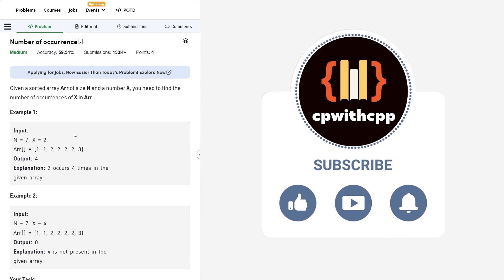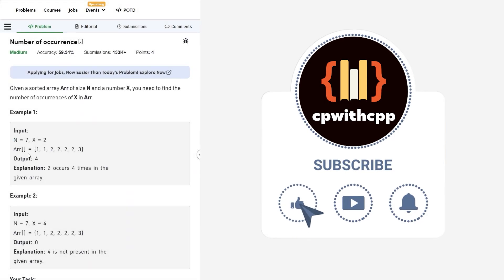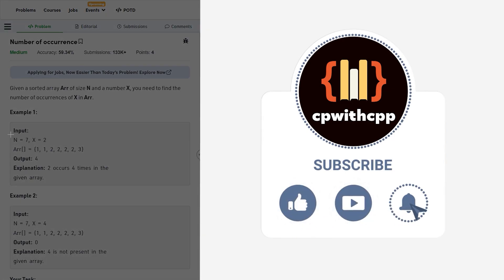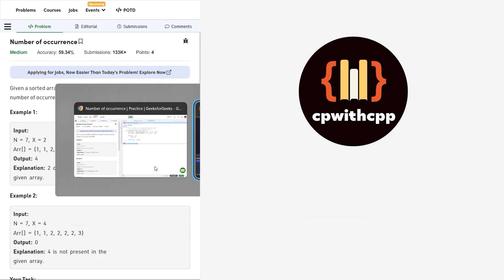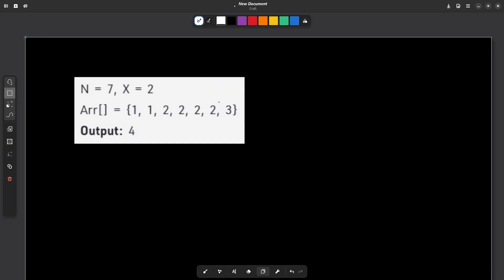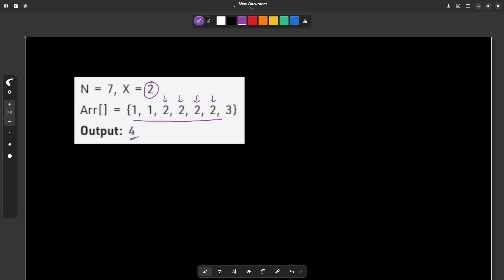Let us take this particular sample test case and discuss how we can form our answer. We have the array here. There is the first two, the second two, the third and the fourth one. They are saying we have to find the number of occurrences of x — in this case it is 2 — in the array. So the answer is going to be 4. The question is not very difficult. Now let us see how we can apply binary search, specifically lower bound and upper bound, to solve it.